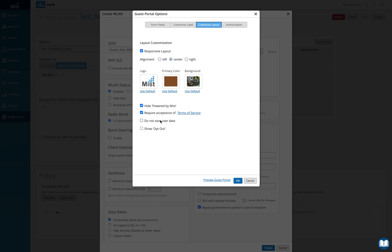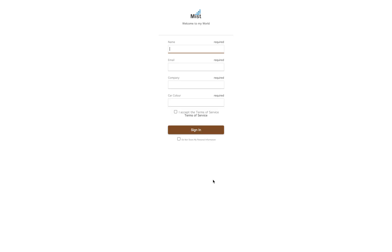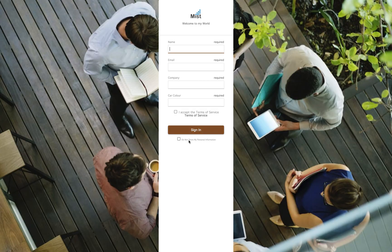Do not save user data means when a client logs in, MIST will not save their data if you check this option. Alternatively, you can give users the option to opt out by enabling show opt out. In the preview you'll see a checkbox: "Do not store my personal information" — checking it gives the user the choice to opt out. Simple but extensive customization.